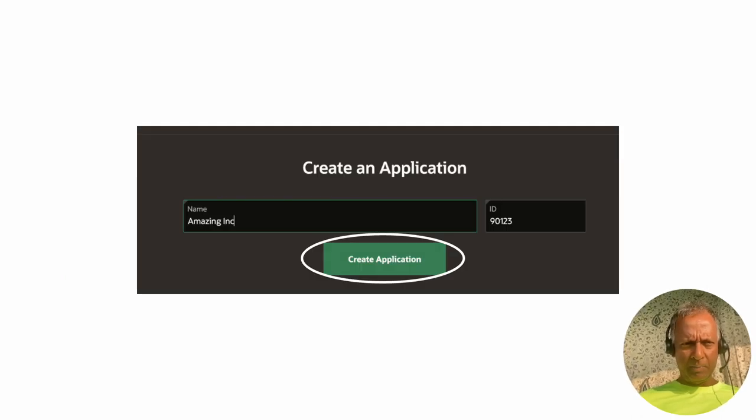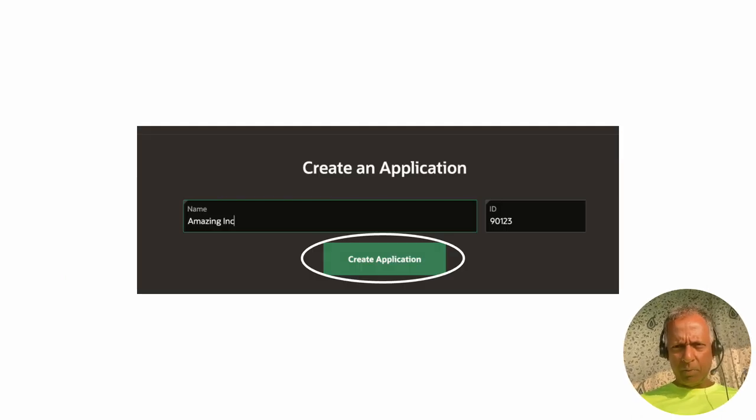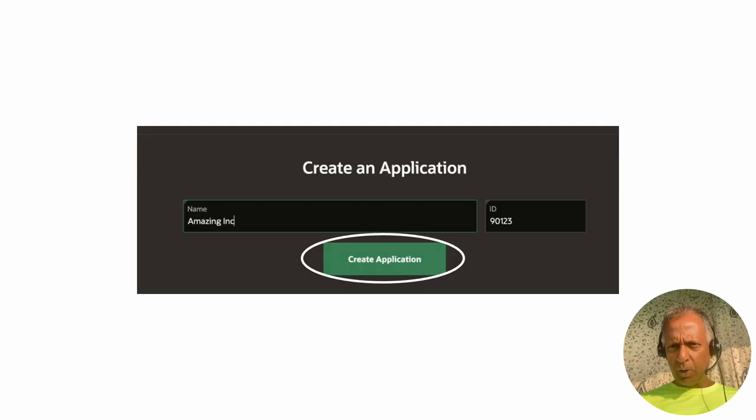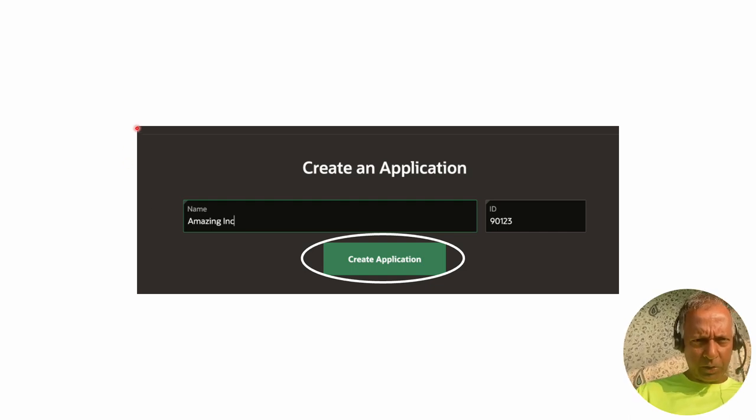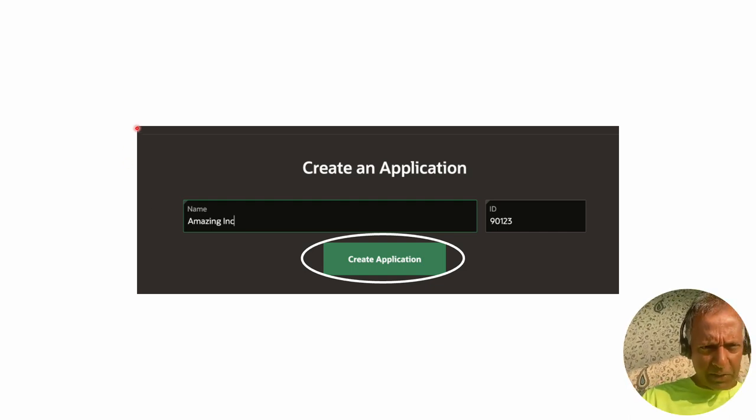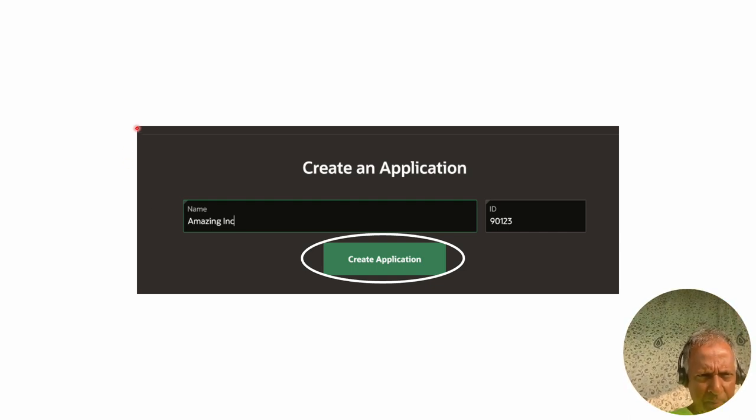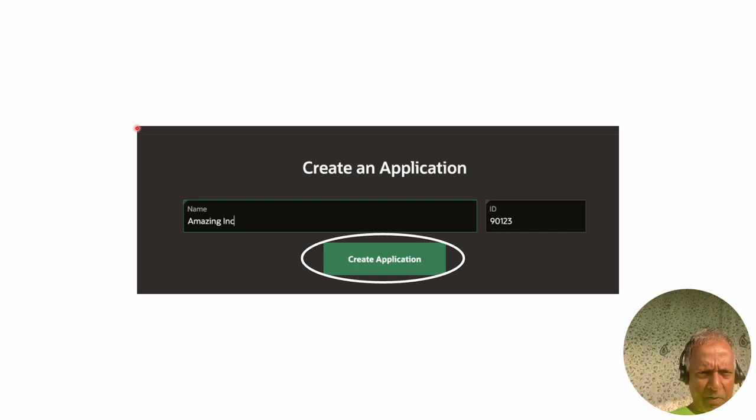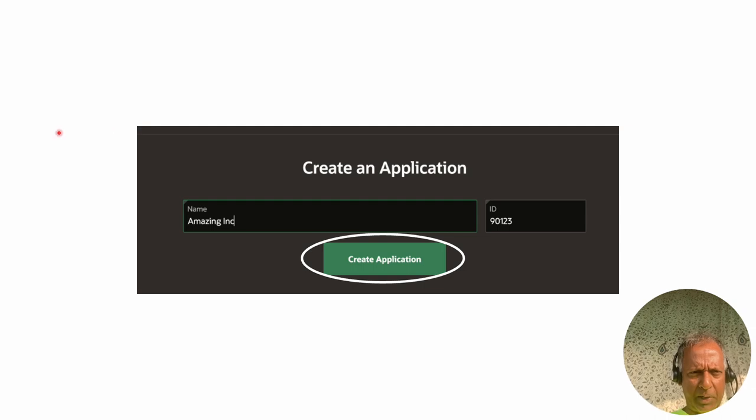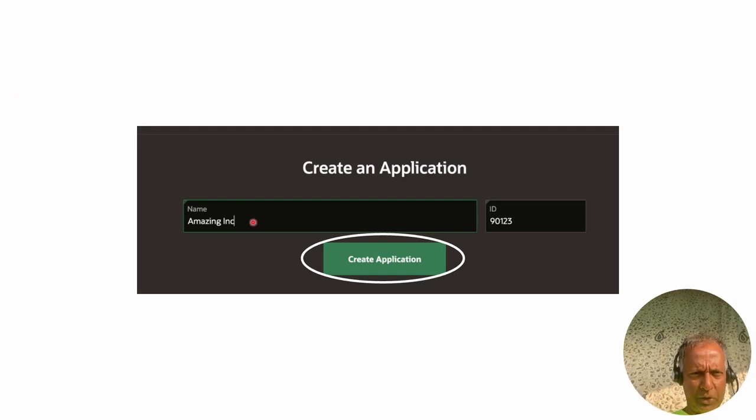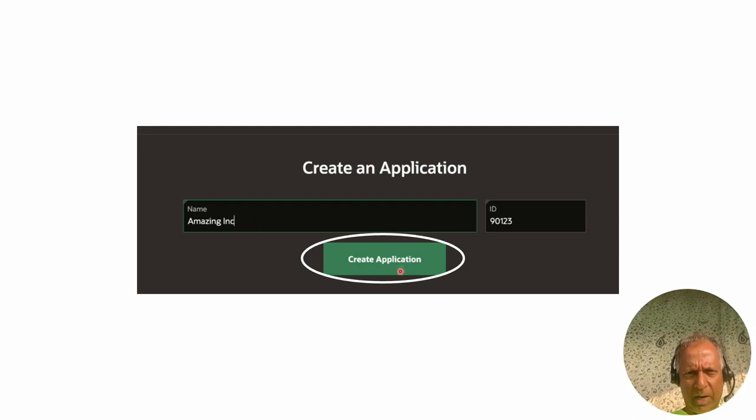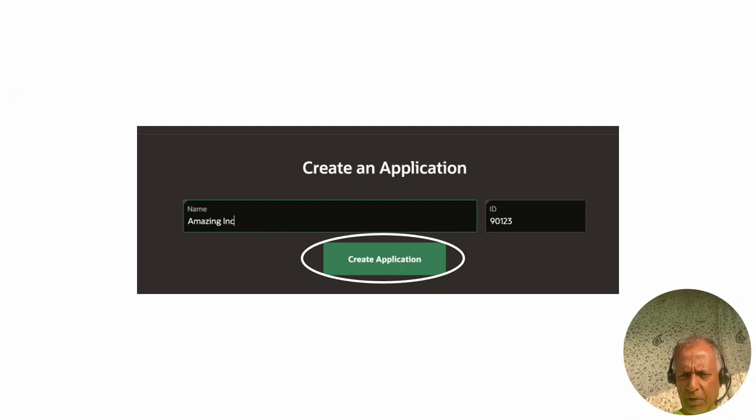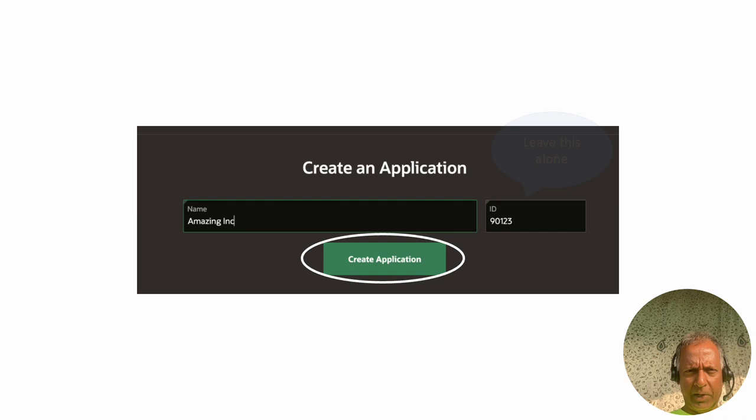All we have to do now is get into the Create Application screen and give a name for the application. I just called it Amazing Ink. Then we say Create Application.